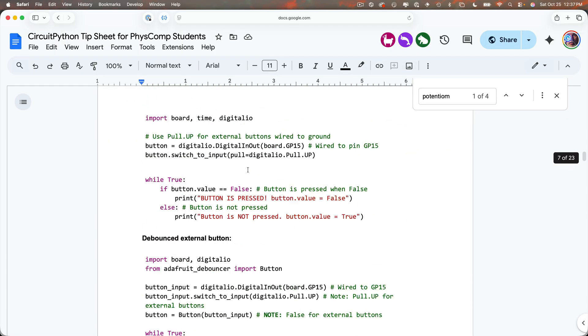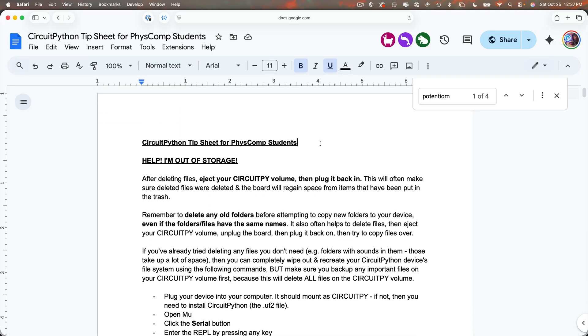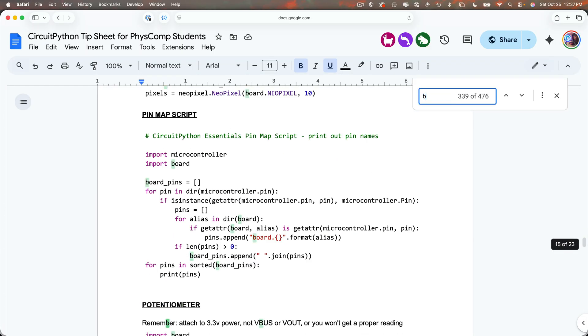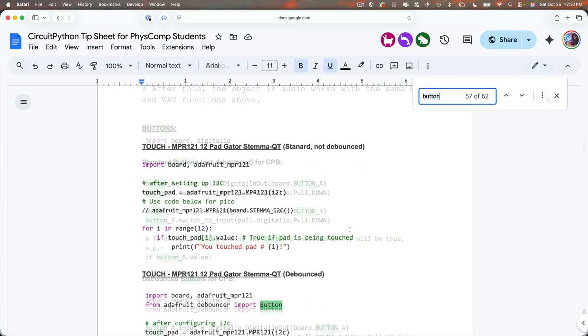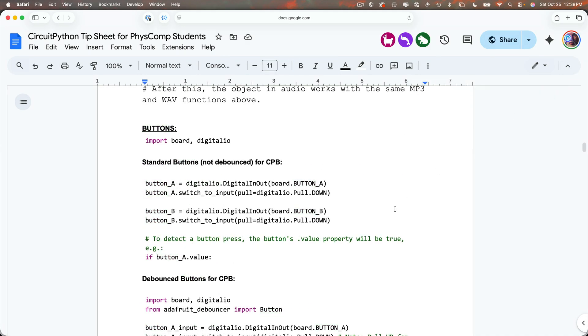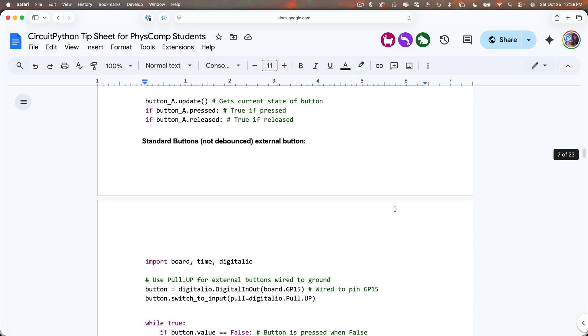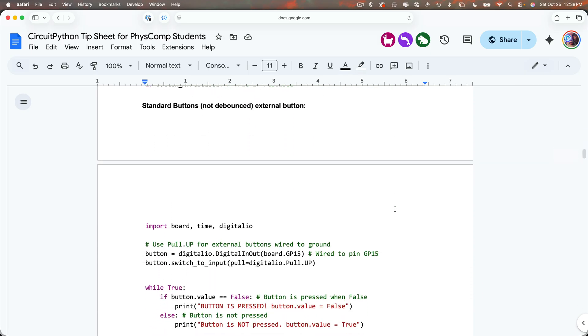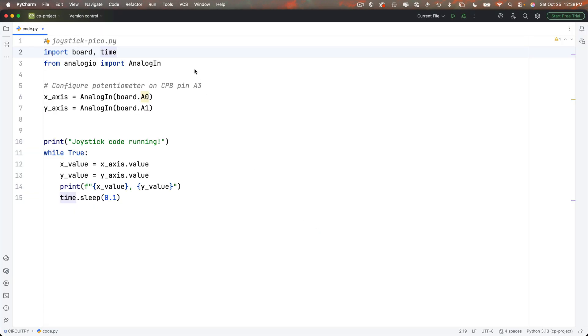And now let's also add code to configure our button so back in our CircuitPython tip sheet I'm going to find the code to configure button for a Raspberry Pi Pico and if I search on button button is mentioned a bunch of different places in here but I want this standard button not debounced external button.